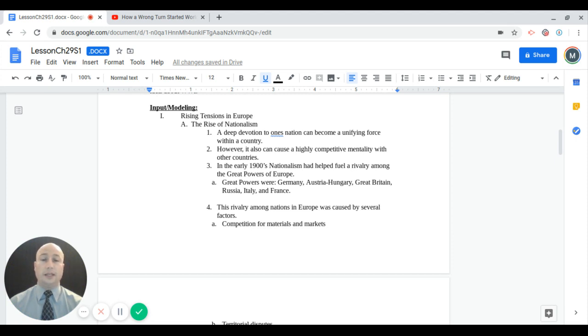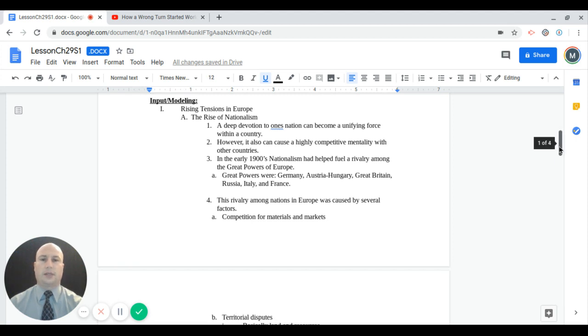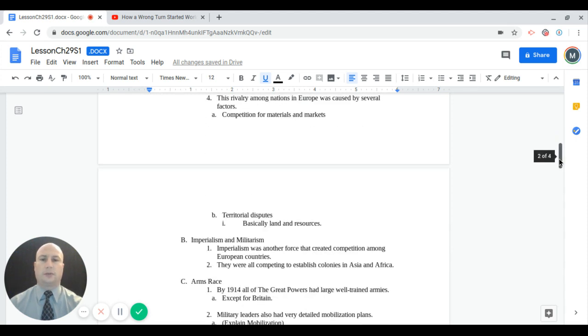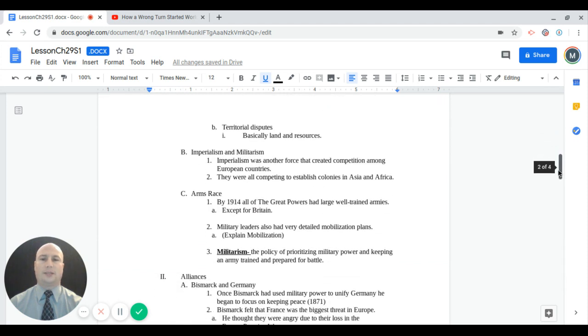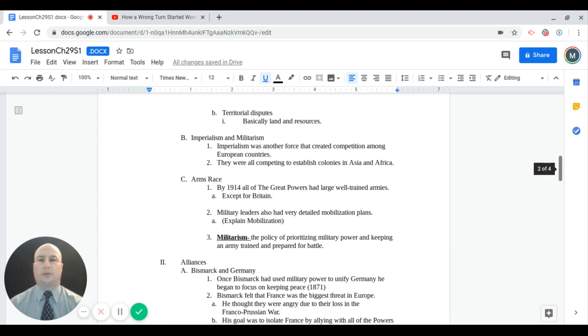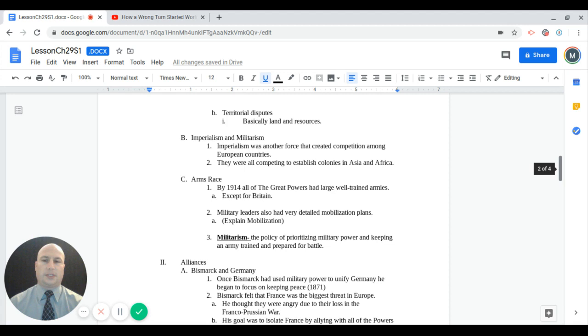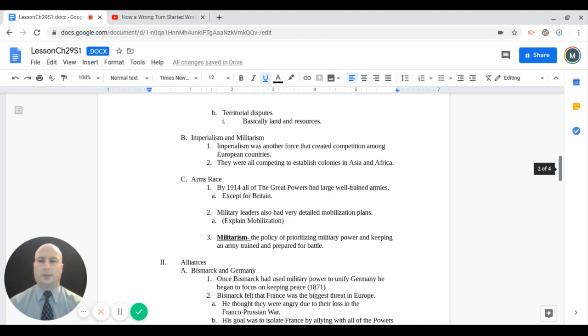The rise of nationalism was a big factor in leading into World War One. Remember, nationalism is a deep devotion to one's nation. It can be both a unifying force, but also it can create a highly competitive mentality with other countries. In the early 1900s, nationalism actually was fueling a rivalry among the five great powers in Europe. Those powers are Germany, Austria-Hungary, Great Britain, Russia, and France. Italy at this time would be a sixth great power that's coming into play.